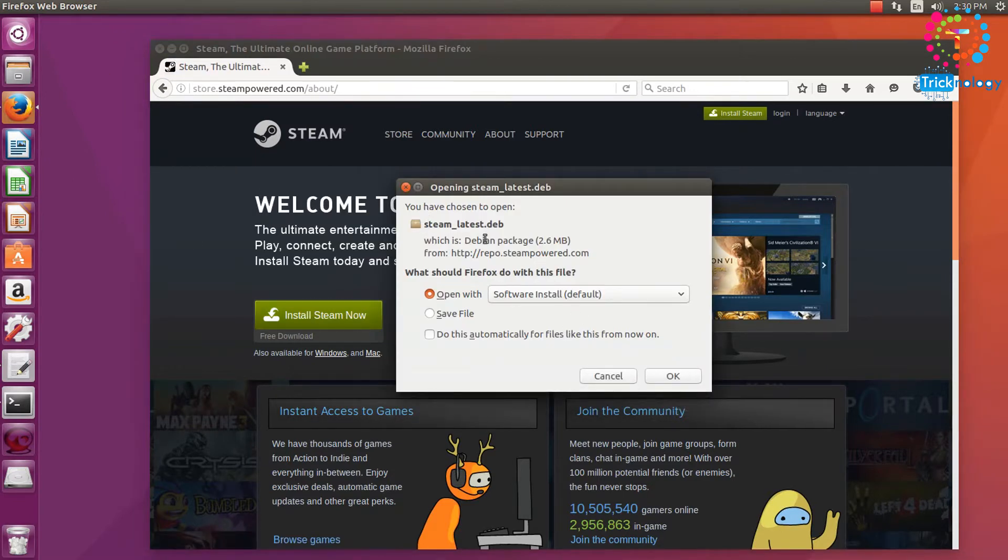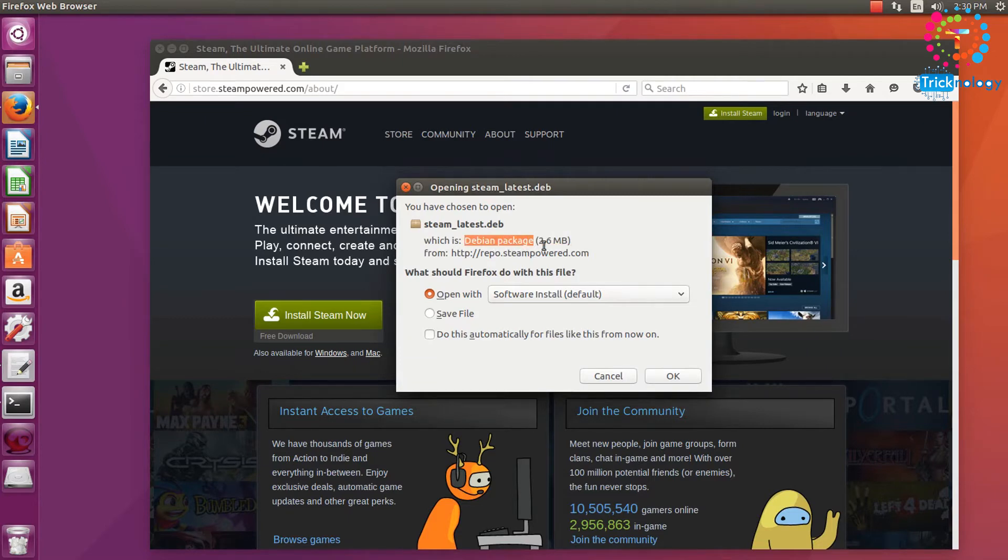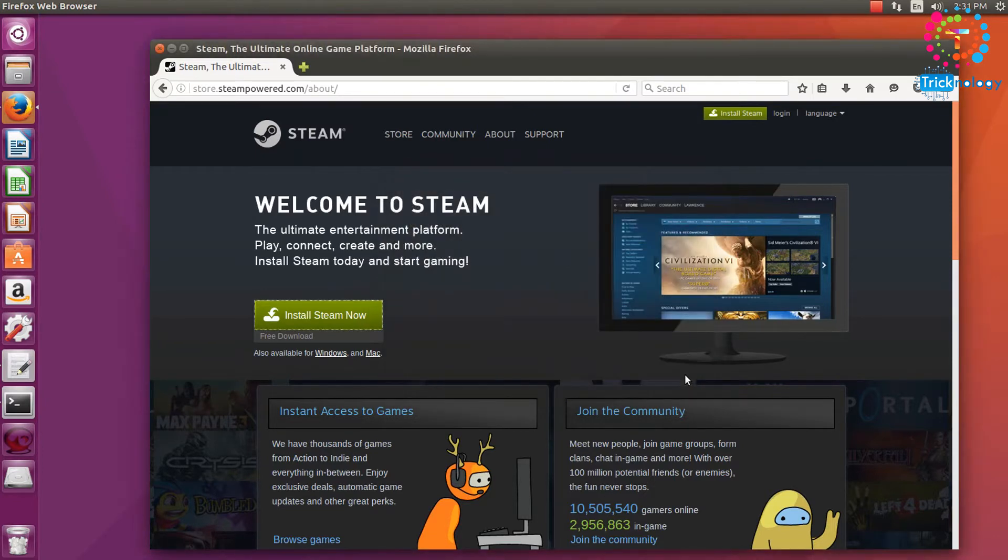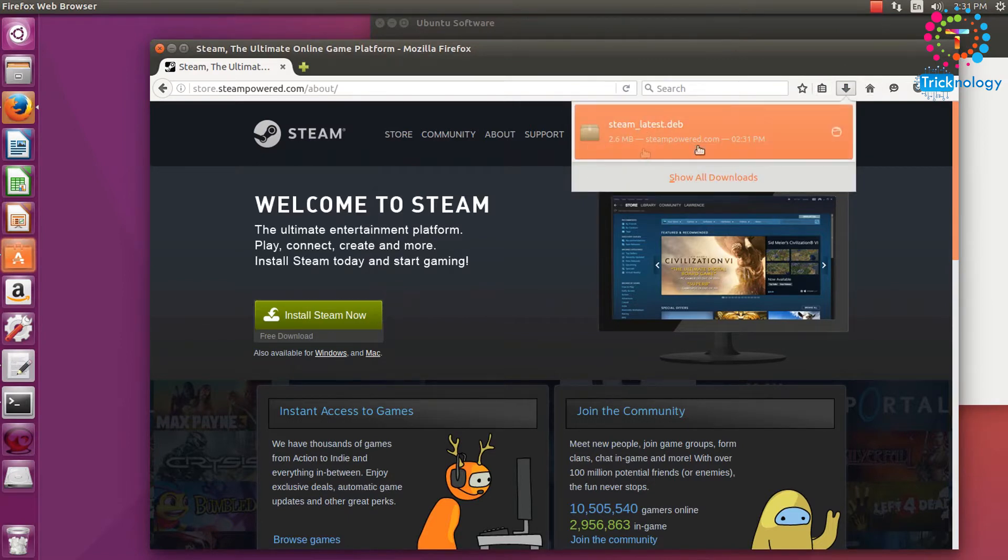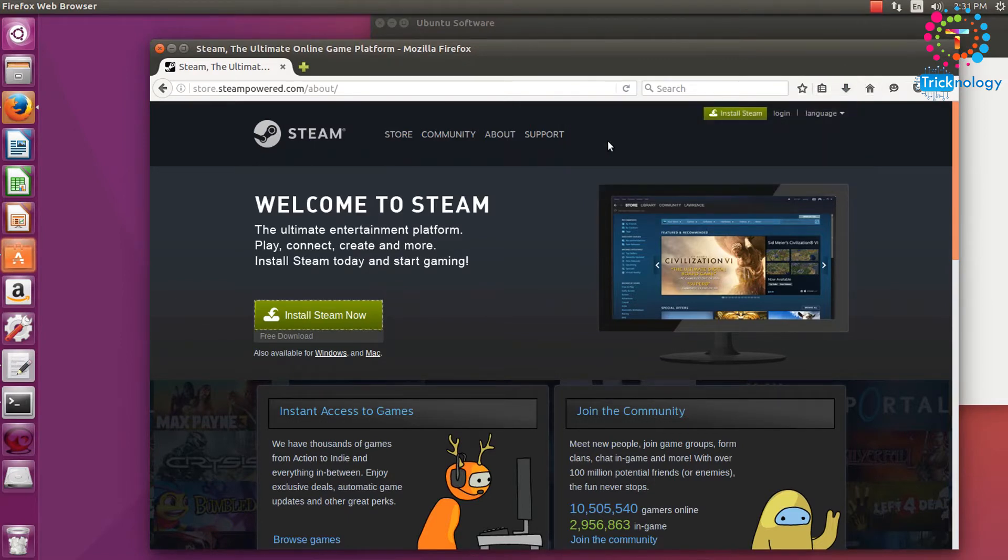So as you can see there is a Debian package for Windows, like for Ubuntu Linux as you can see. So I'm going to click on OK. So the download is completed as you can see here, so I need to click on there.